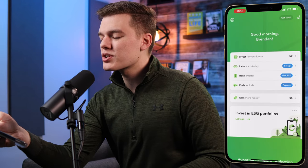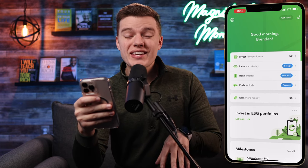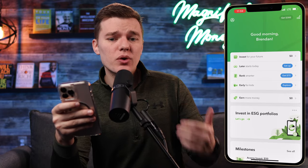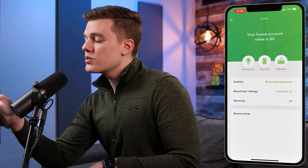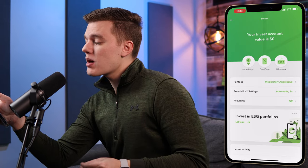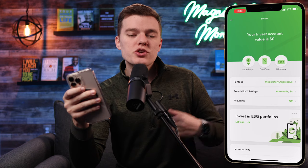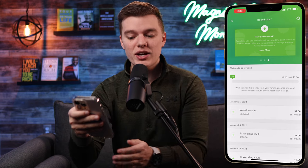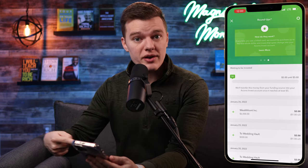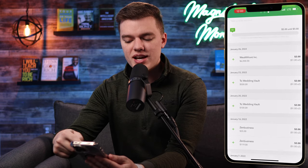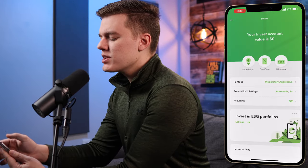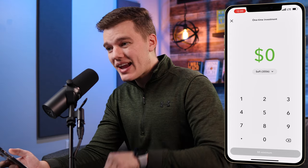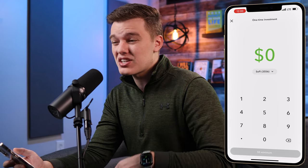Let's go back to the home screen and get started with investing. We're going to focus on the invest in your future option, but this process is exactly the same for Acorns Later and Acorns Early. If we click on invest for your future, we've got three options at the top of the screen: roundups, one-time investments, and withdrawal of funds. The roundups menu shows all the roundups that have occurred and been invested in your Acorns account — if you linked multiple cards, all those transactions would show up here.